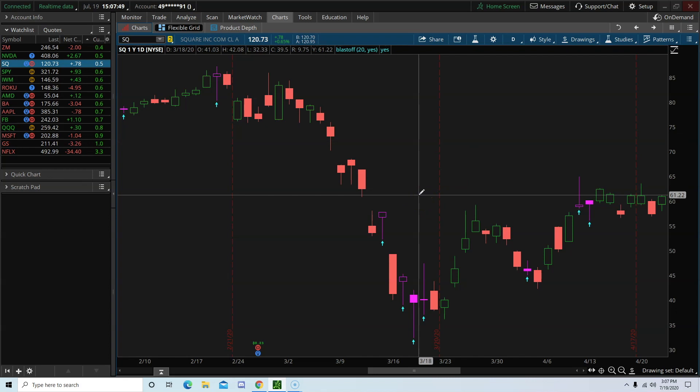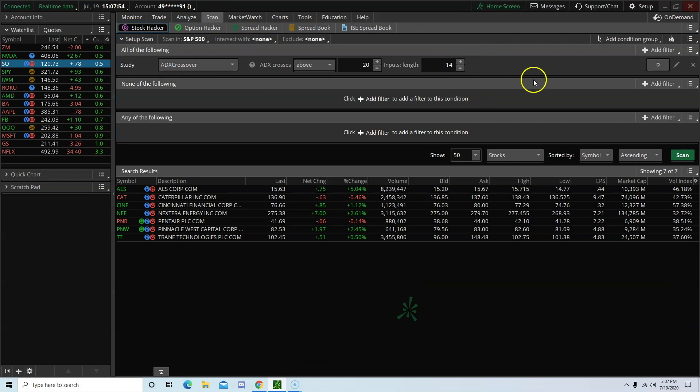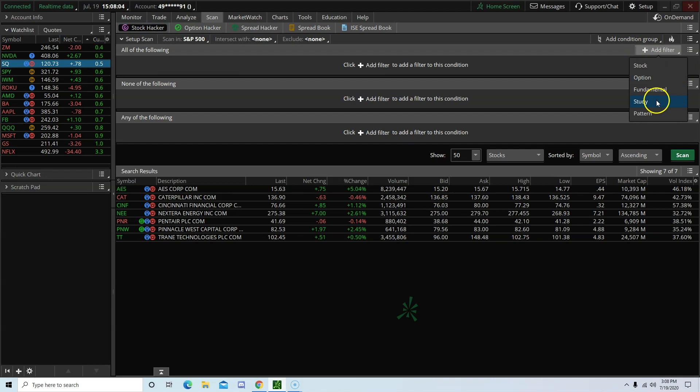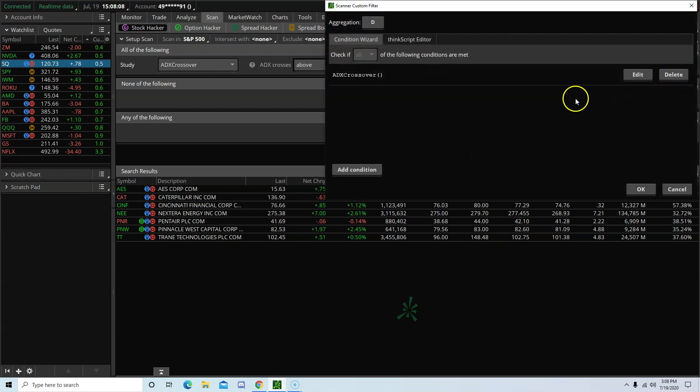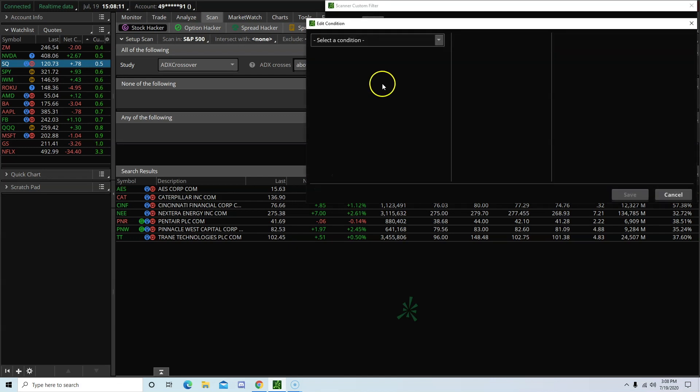Okay, let's switch over to the scan tab and set up the scanner for this indicator. Remove everything that you currently see under the screen. I currently have the ADX scanner. I'm going to remove it. And then click on add filter. Study. And then click on the pencil icon here. Delete. And then we're going to add a new condition.